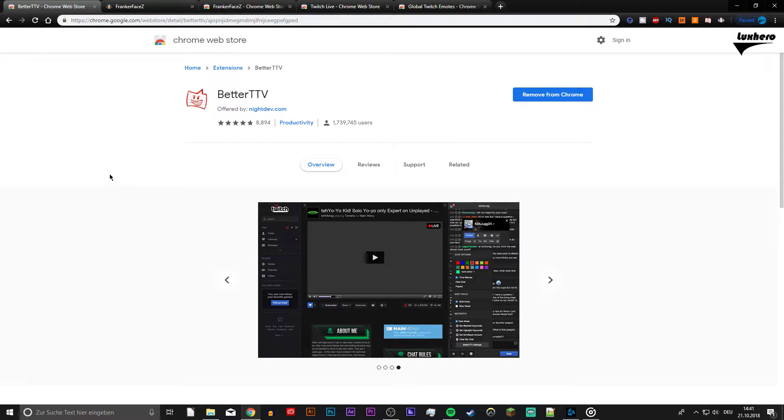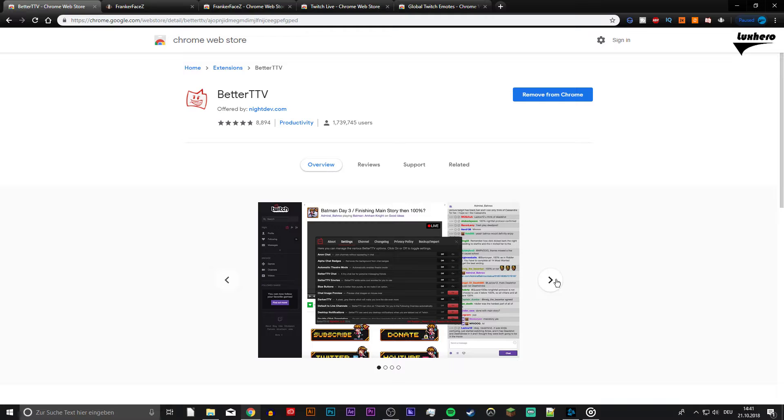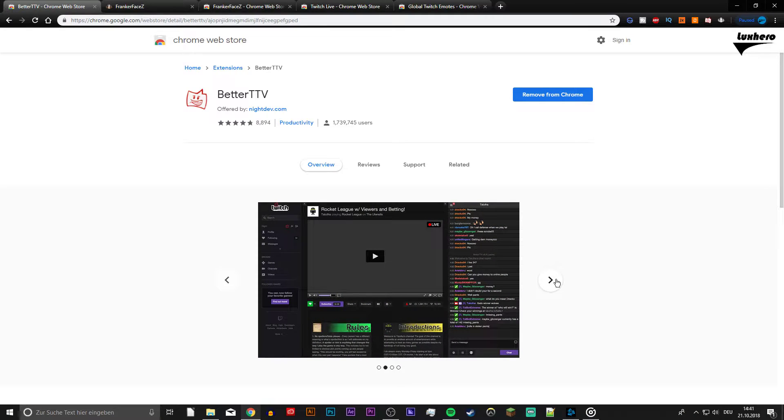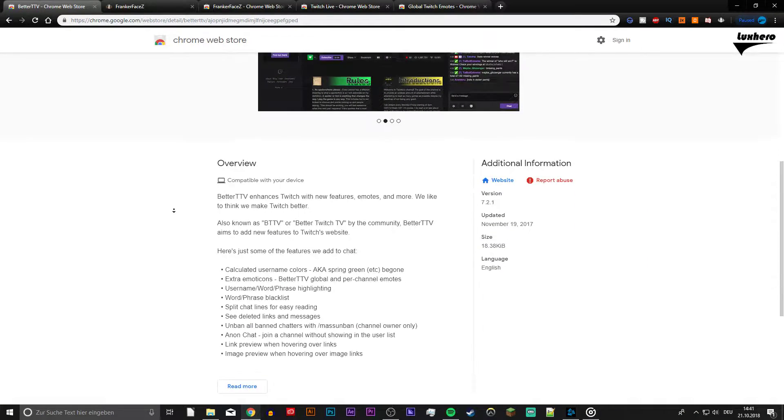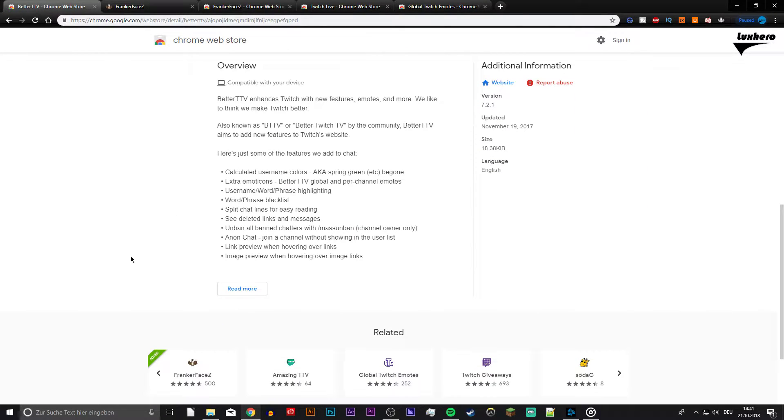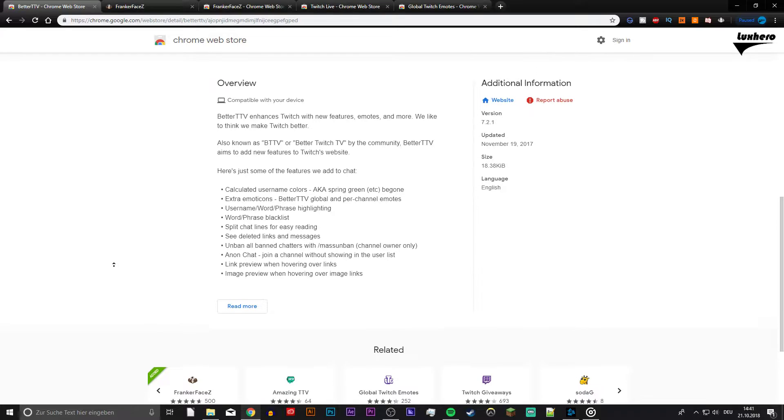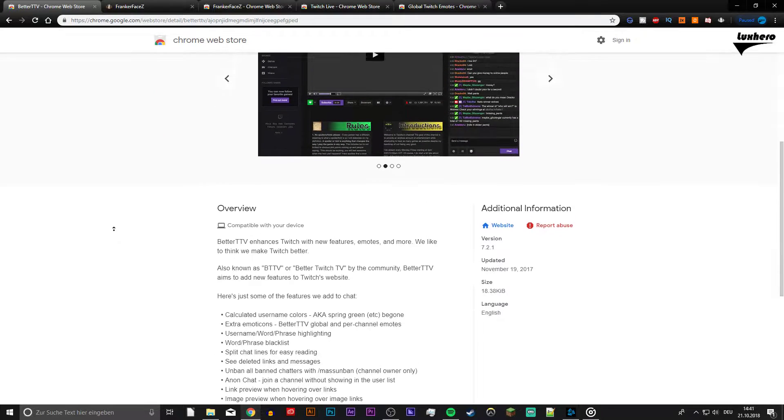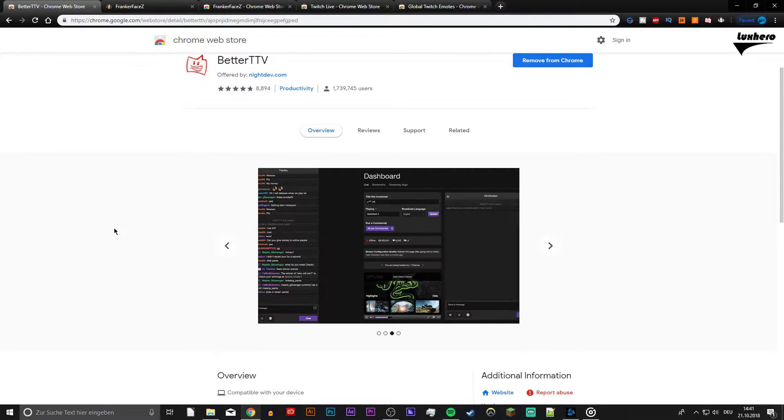Better Twitch TV. This extension is essential for anyone who wants to enjoy the full experience of Twitch. From anonymous chat options to dark mode, this extension fills several gaps in the site that you might not even realize are there.